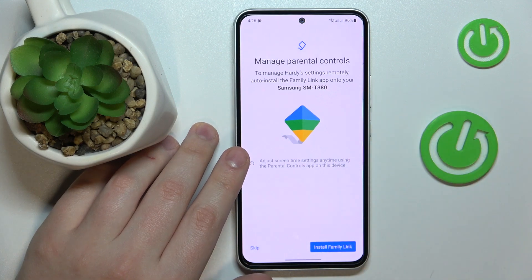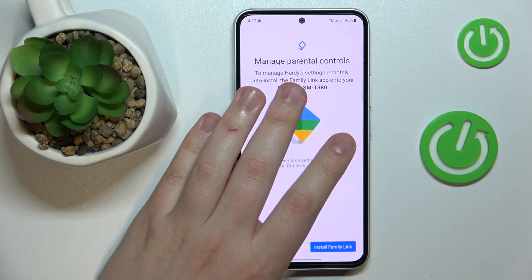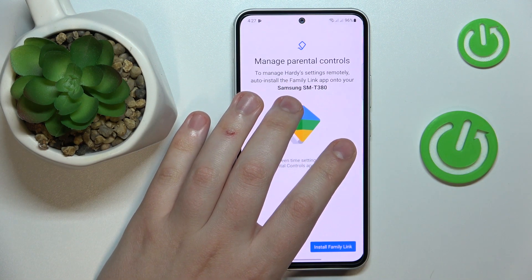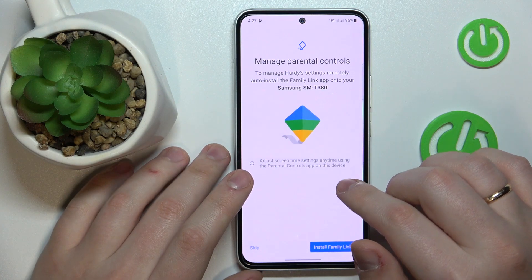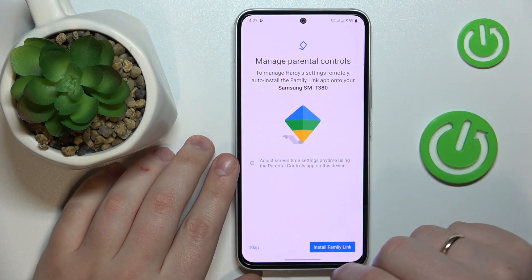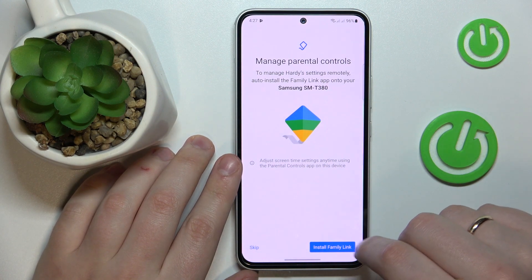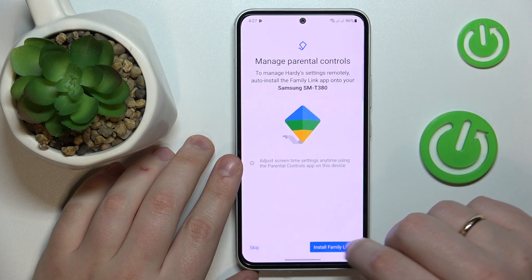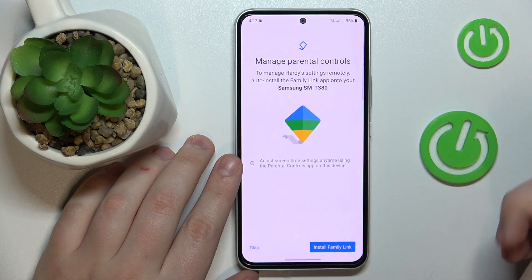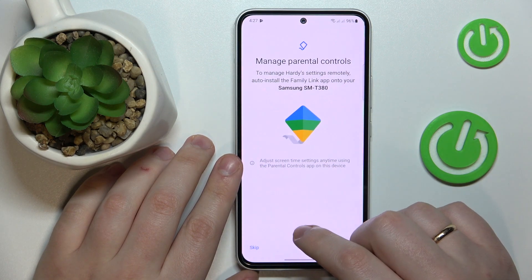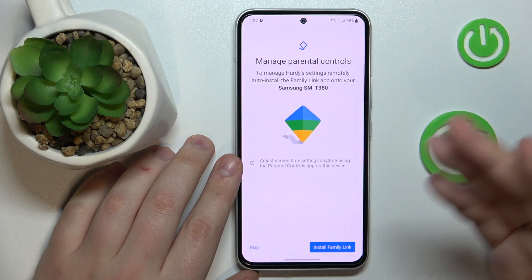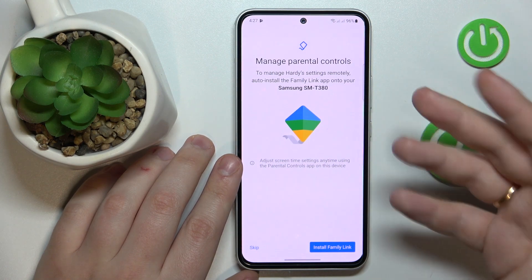From here, if the phone or whatever device that is highlighted is the device you will use to supervise your child's activity, you can tap the blue Install Family Link button and the required app will get automatically downloaded and installed on your device.